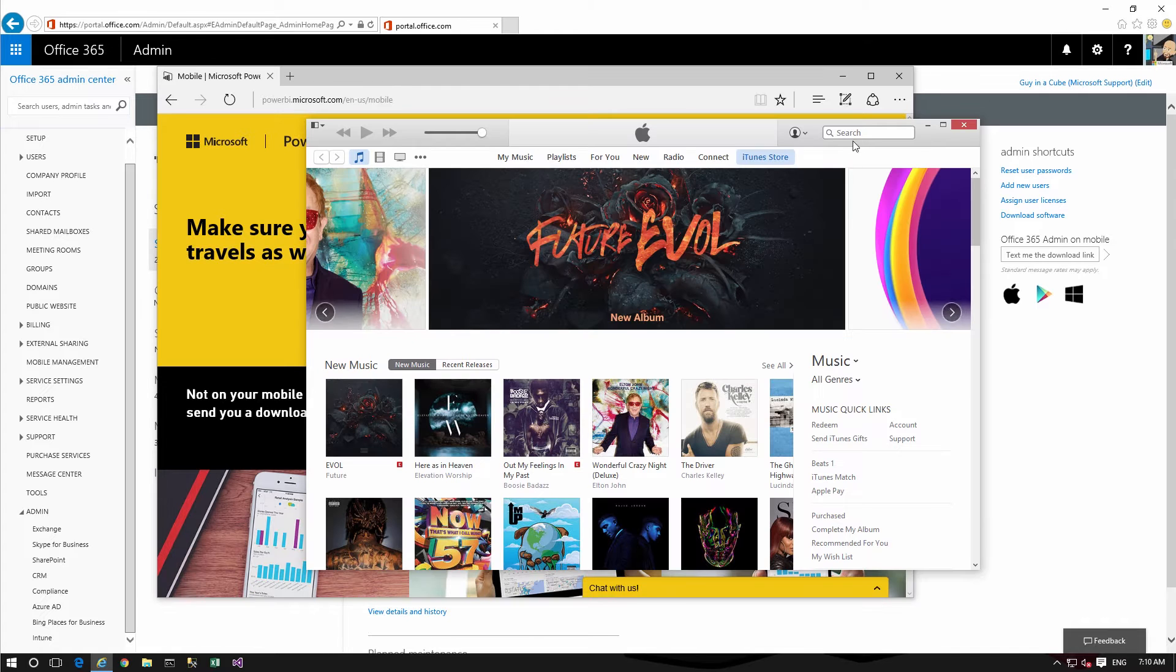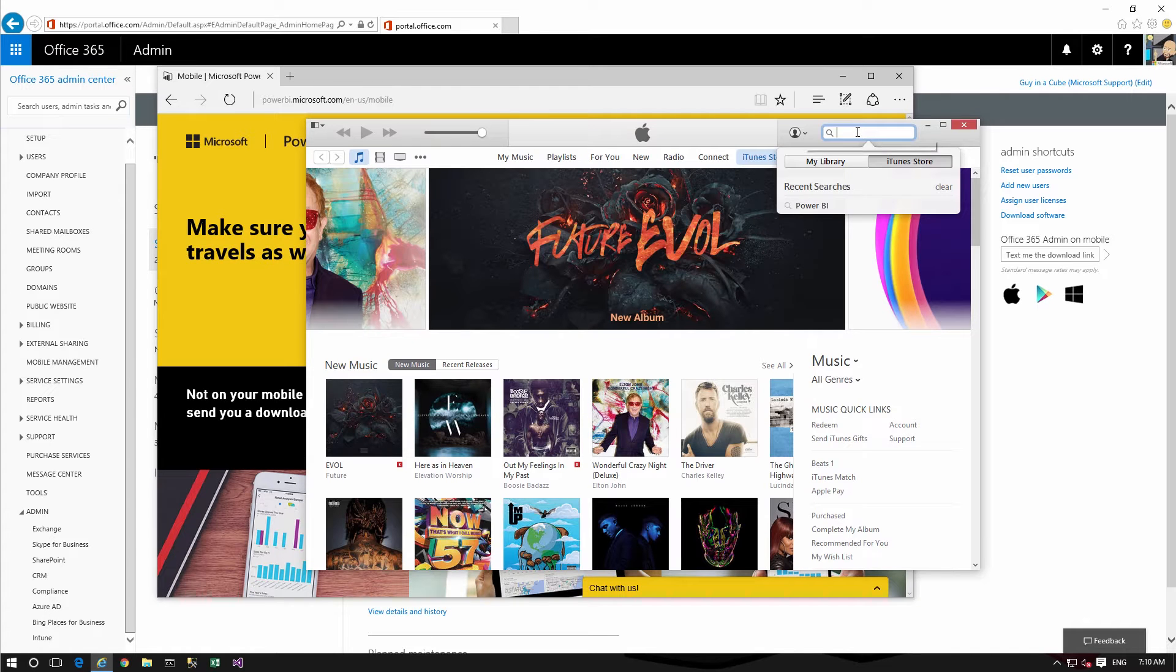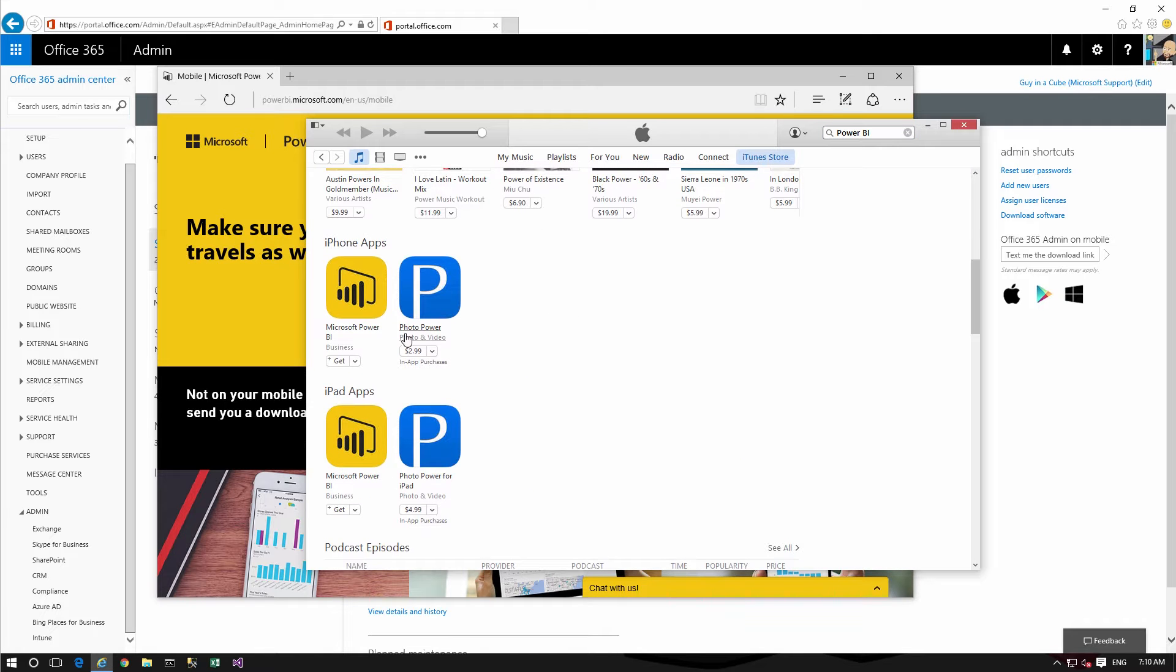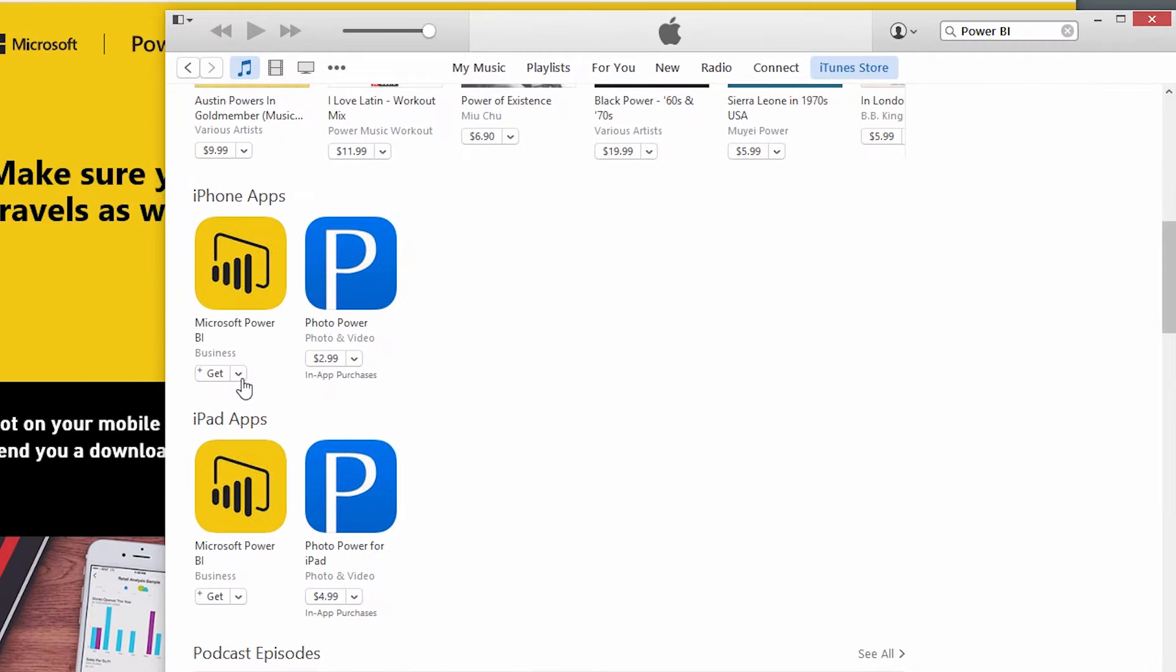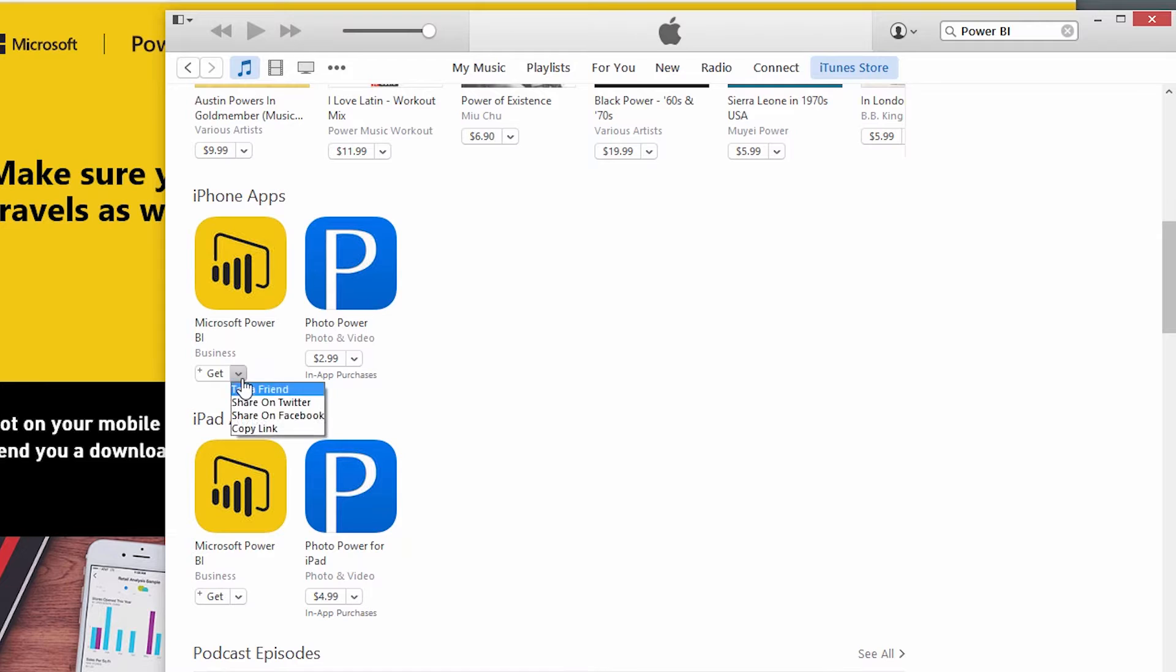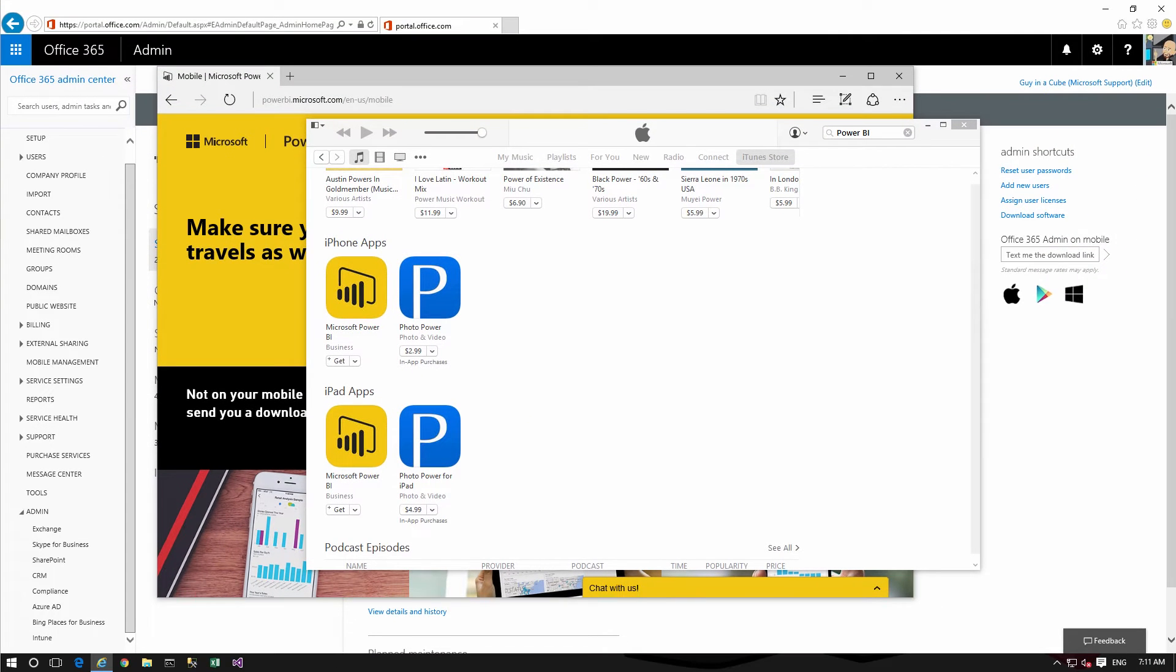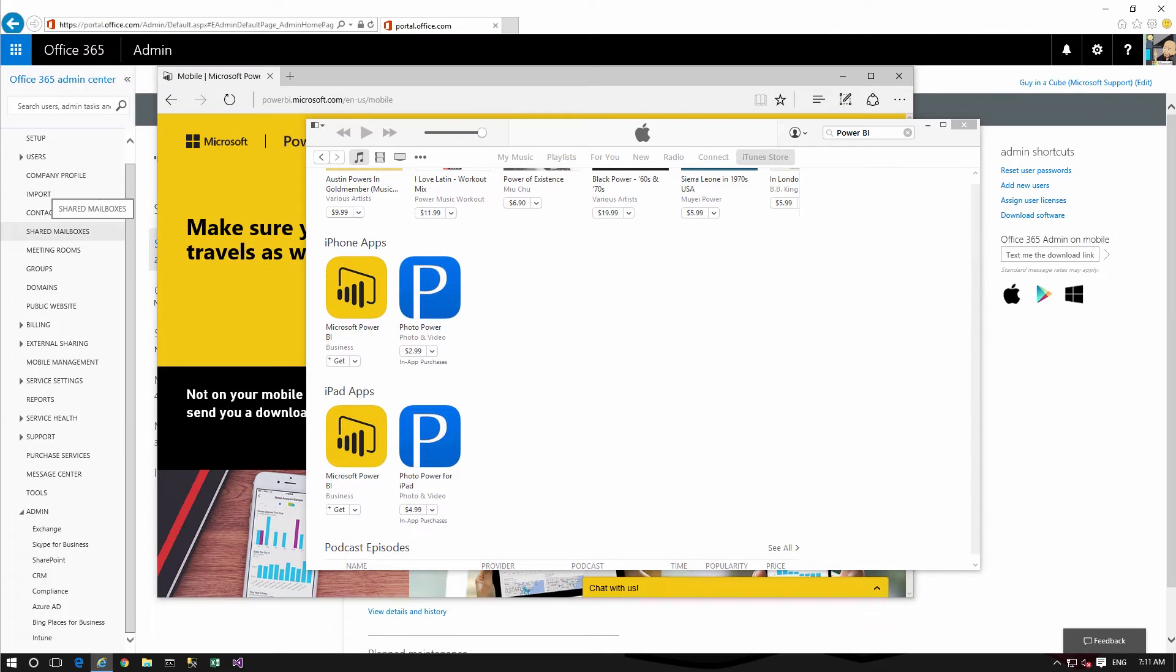For iOS we actually need the link from iTunes directly because this isn't the link to the actual app itself. So within iTunes we can go in and search Power BI and if we scroll down, on the app we can just go ahead and click on copy link. And let's stick that in a notepad file for later use.